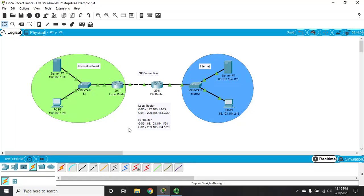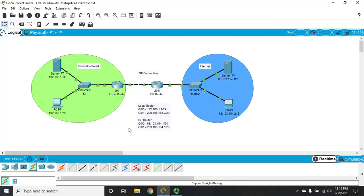If you want to follow along, the packet tracer file is available for download and linked in the description below. Static NAT works great to give access from the outside to the inside, but it doesn't work so well to give access from the inside to the outside.